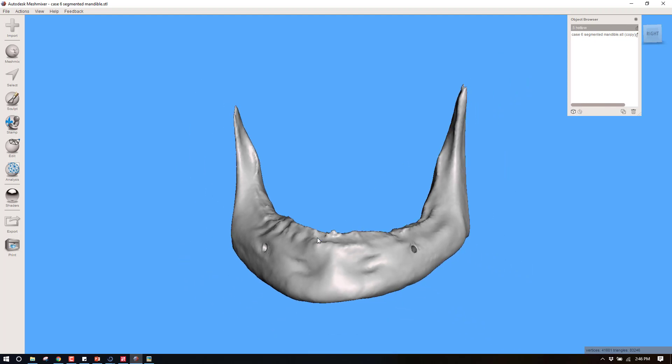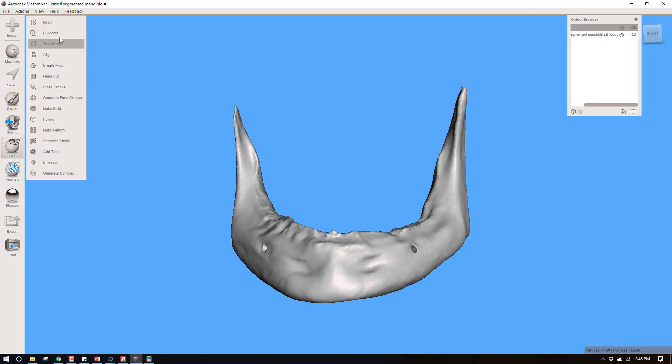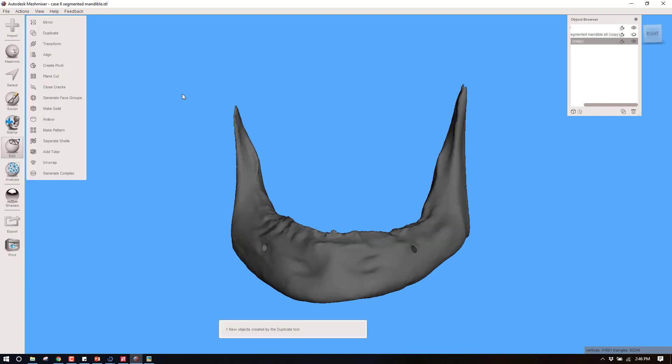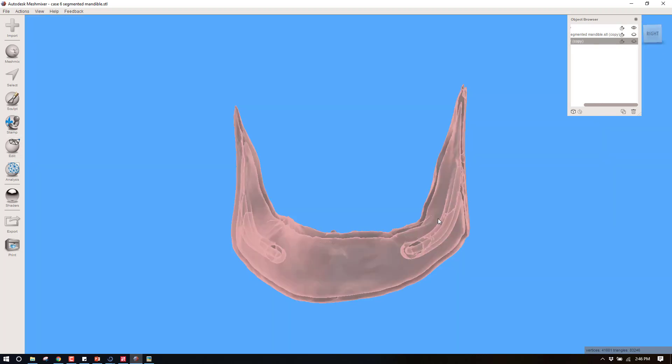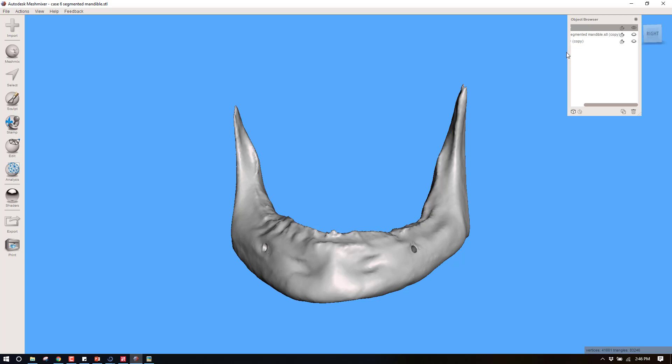Once again I'm going to duplicate this, this time the hollow one. So Edit, Duplicate. Now I've got two of those. Let's hide one of those and go back again to this one. Now I need to go about making the cancellous interior.